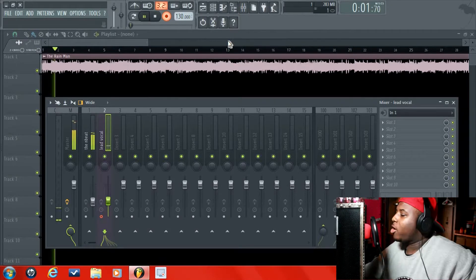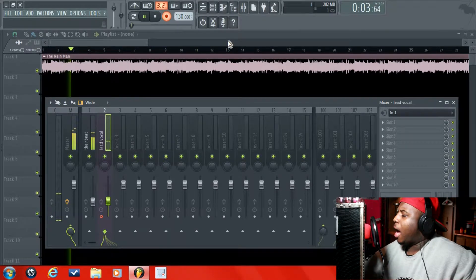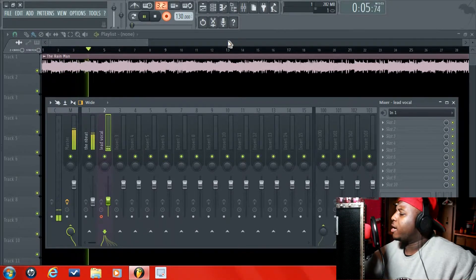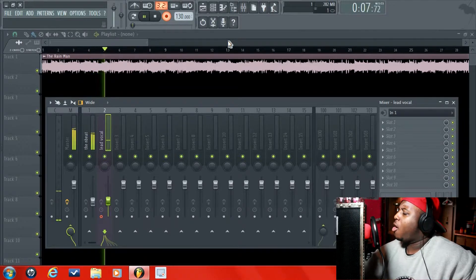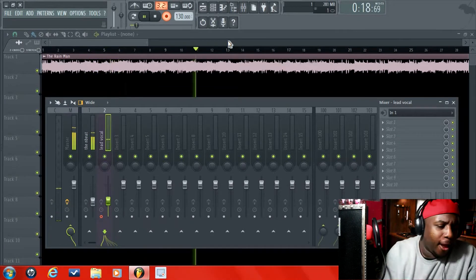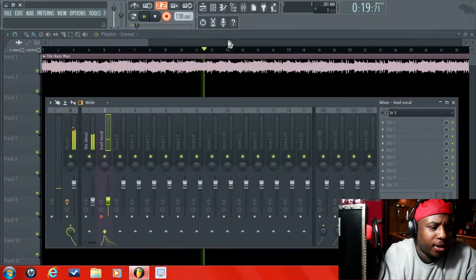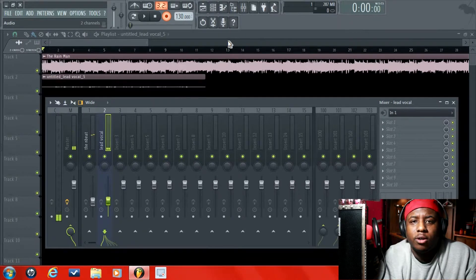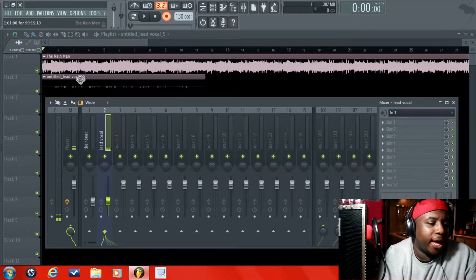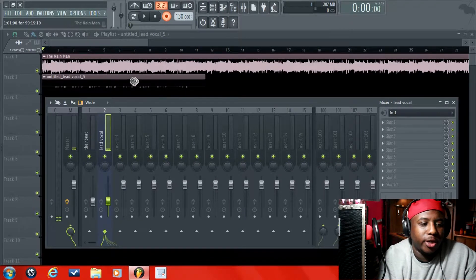So let's give it a shot. Yo, I came from the bottom. I was whipping for them Jordans. Now I'm whipping in the foreign. All the girls think I'm gorgeous. Alright. So once you're done recording, it's going to look like this. It's just going to be one straight line.